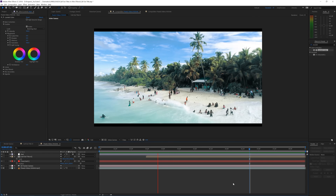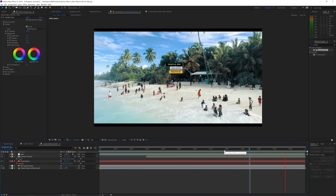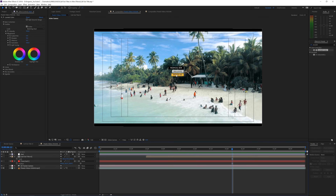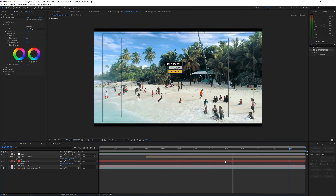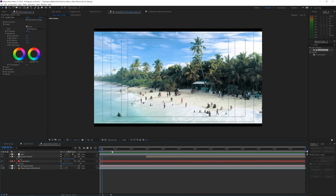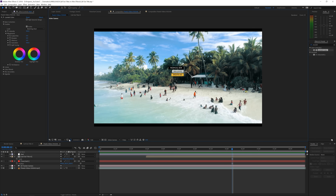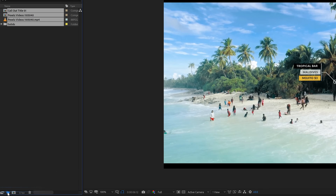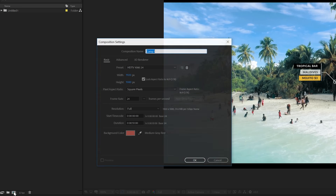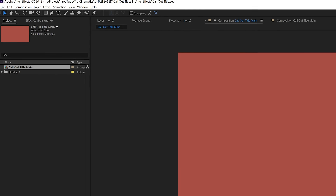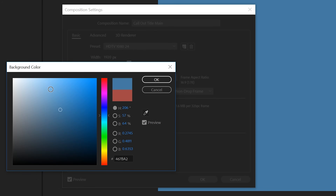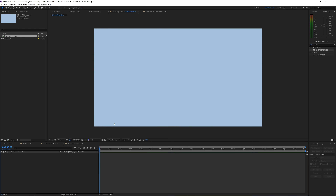Let's jump into Adobe After Effects. In the example footage you can see the call-out title on this cocktail bar in the Maldives — mojito for three dollars, pretty nice. It's a drone shot. We'll first create our call-out title in a separate composition, then apply it to our video. I'll go to the project manager, create a new folder, then create a new composition and rename it to 'Call Out Title Main.' In composition settings, give it a color — not black, gray, or white — so we can see the title better.